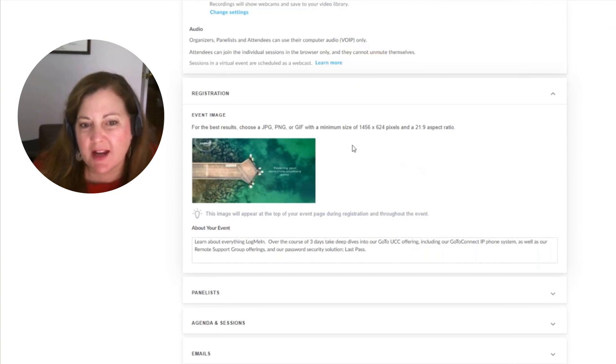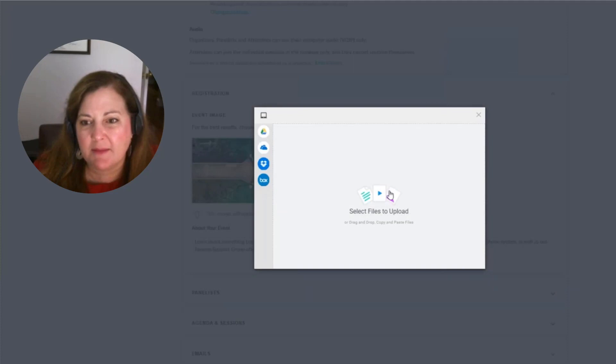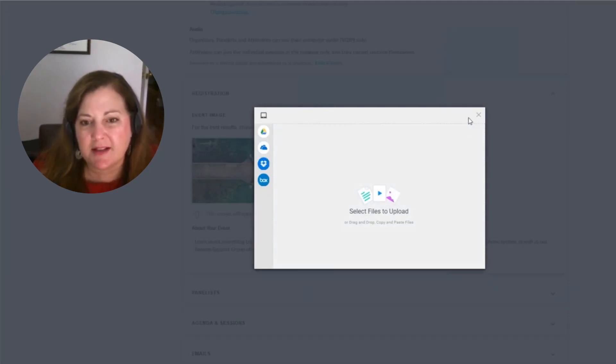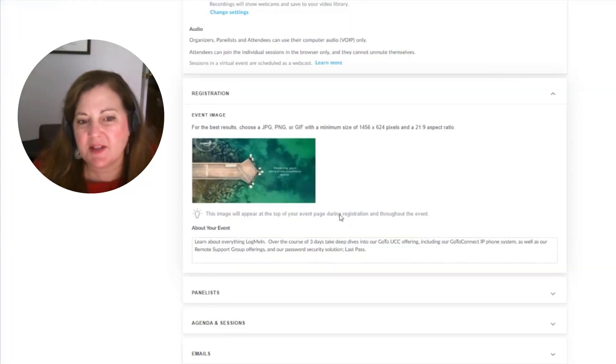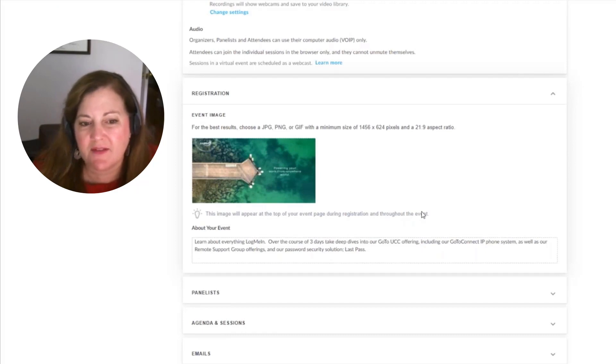What's great is we can bring in one image. So we have the ability here just to go ahead and grab an image off of a desktop or from something like OneDrive or Dropbox and bring it in. And once we do, this image is going to appear at the top of the page during registration and throughout the event.